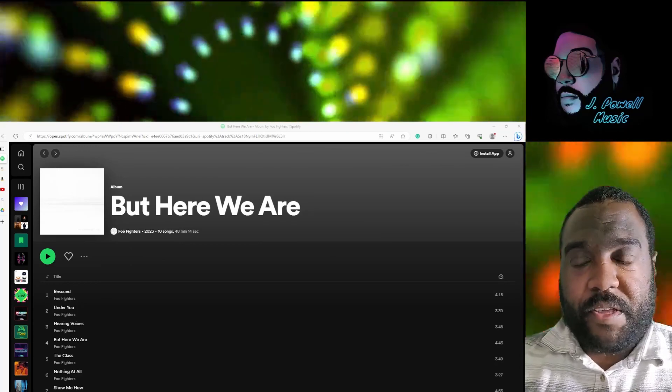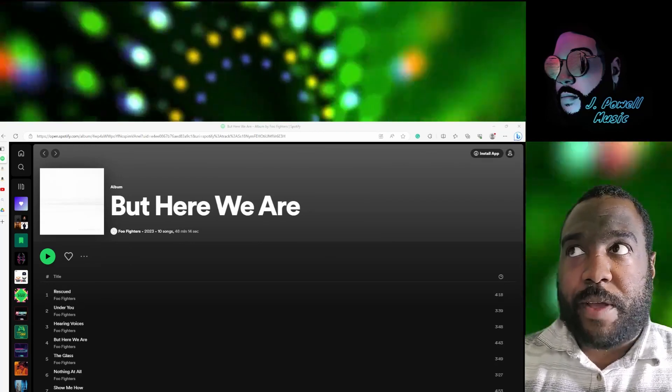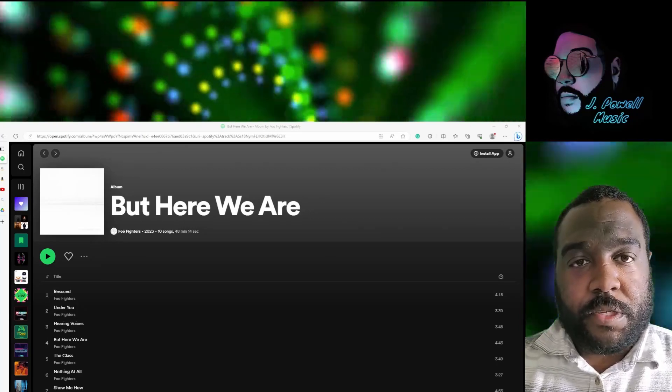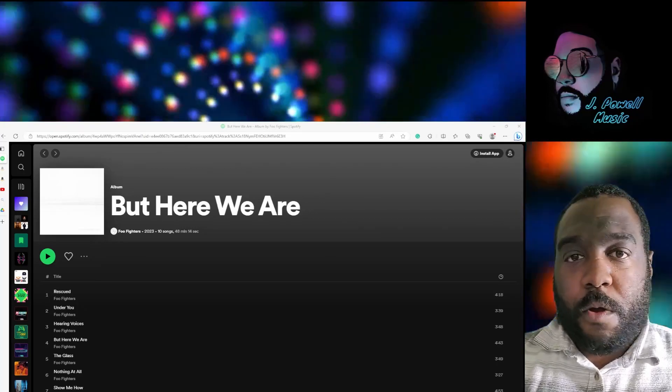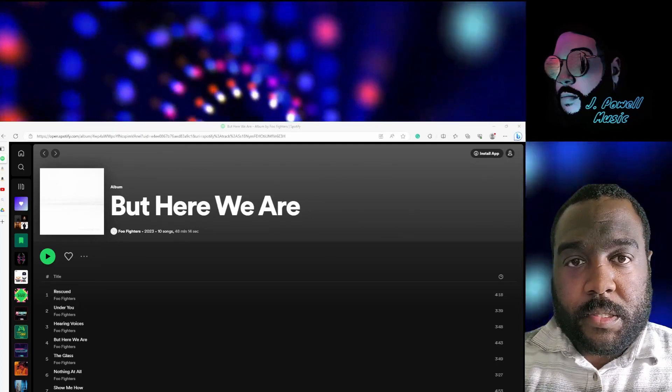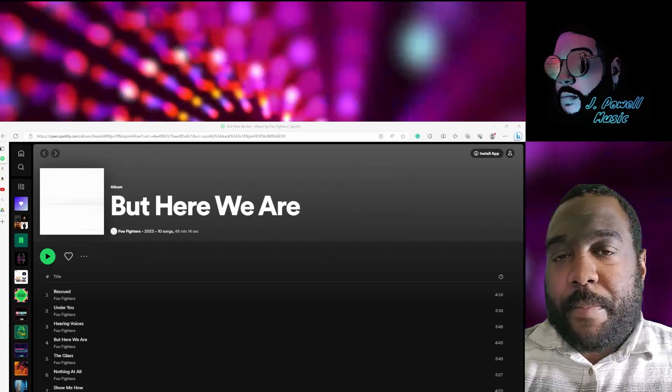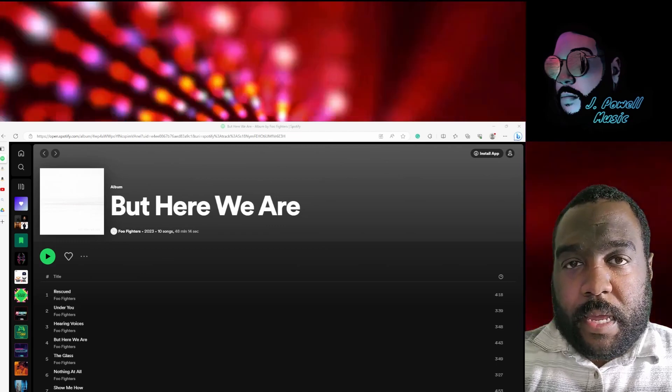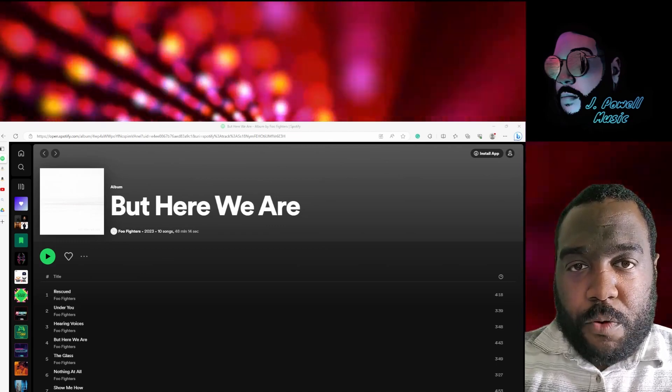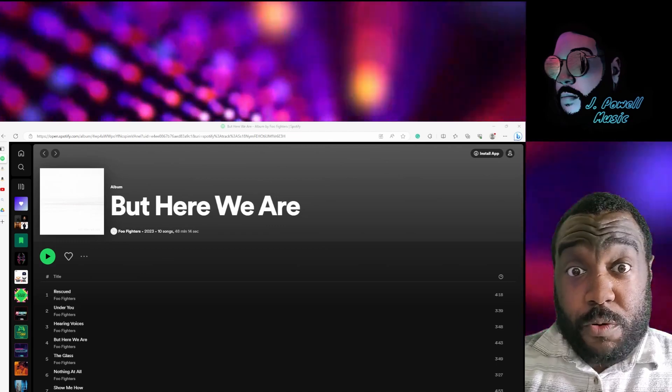You have these tracks that are singles for everyone else, and then as the album goes on it gets a lot more, it gets more just personal.